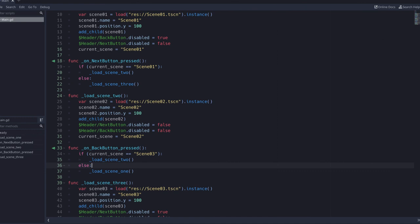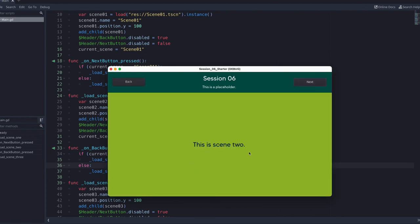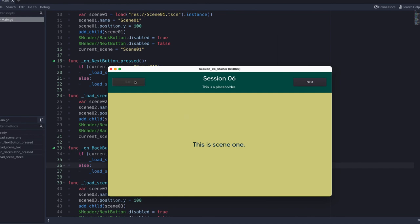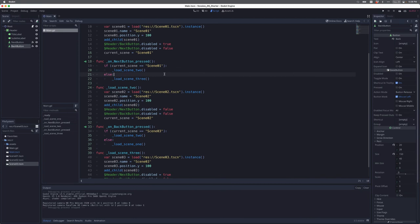Let's see if this works. I click next, then back — it takes me to scene one. If I click next, scene two; next again, scene three — next button is disabled. Go back: scene two. I can go either way — back or next. Click back again: scene one, back button is disabled. So that's a quick introduction to conditionals, and importantly the if/else statement, which is fundamental for handling all kinds of events in games and other types of programming.